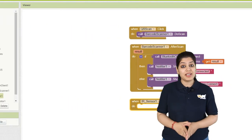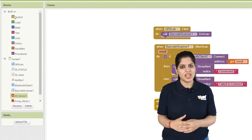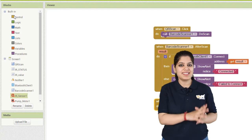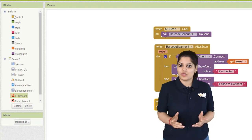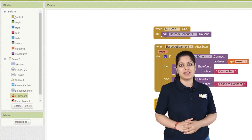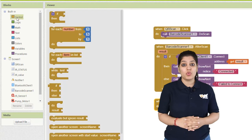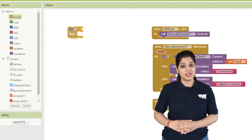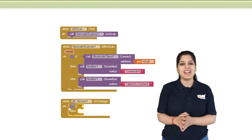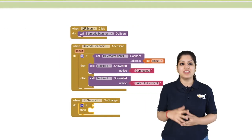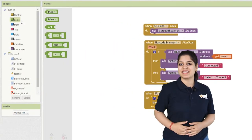Now, we need to give a task to this event to check if the IR sensor value is true or false. To check this condition, we need to drag and drop if then else condition into the event.